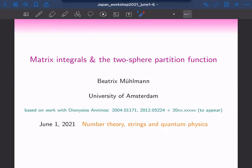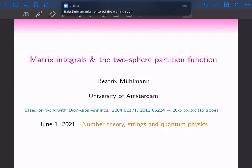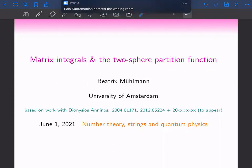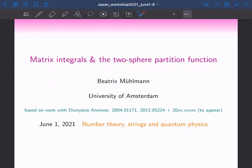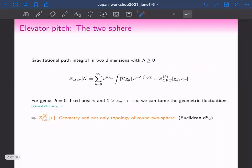I will talk about two-dimensional quantum gravity — in particular about matrix integrals and the two-sphere partition function. This is based on work with a wonderful collaborator of mine, Dion. Let me get started with the elevator pitch.